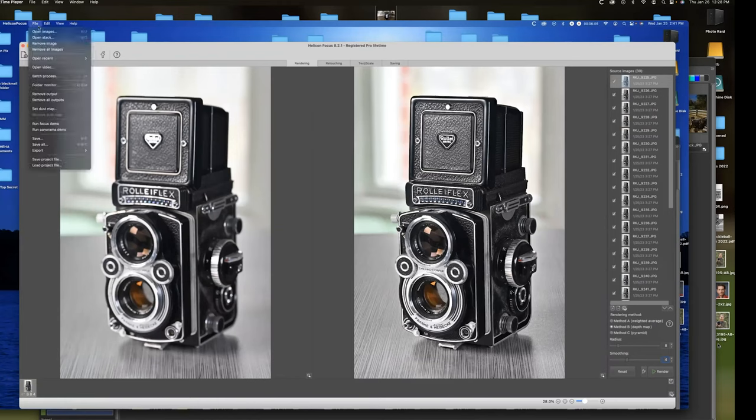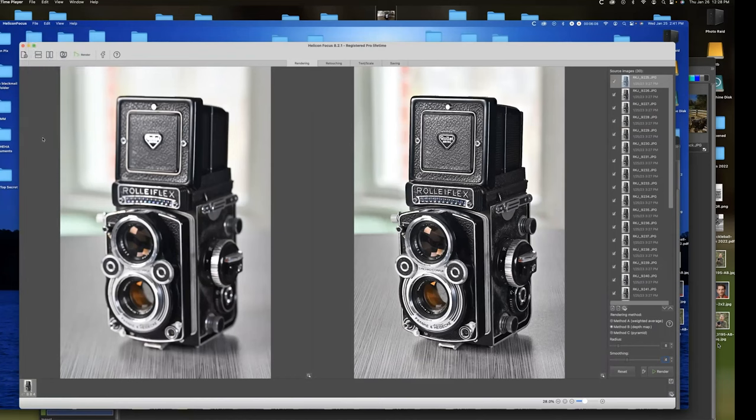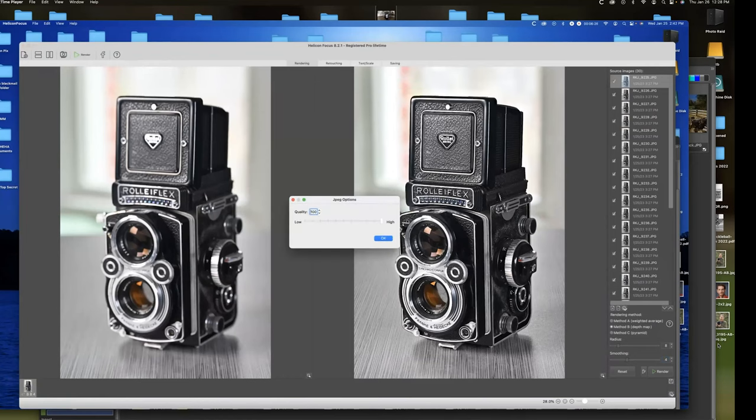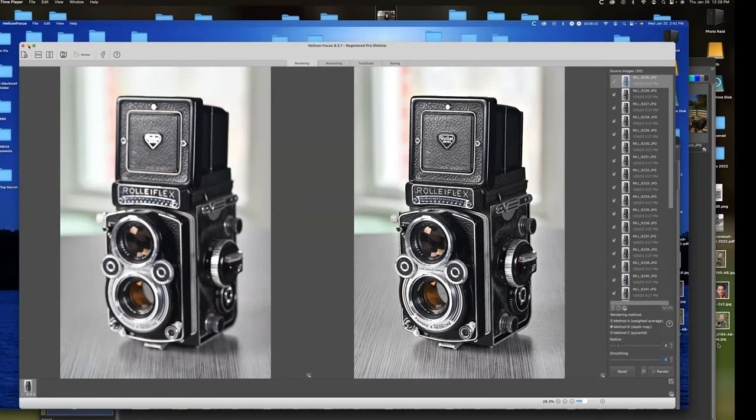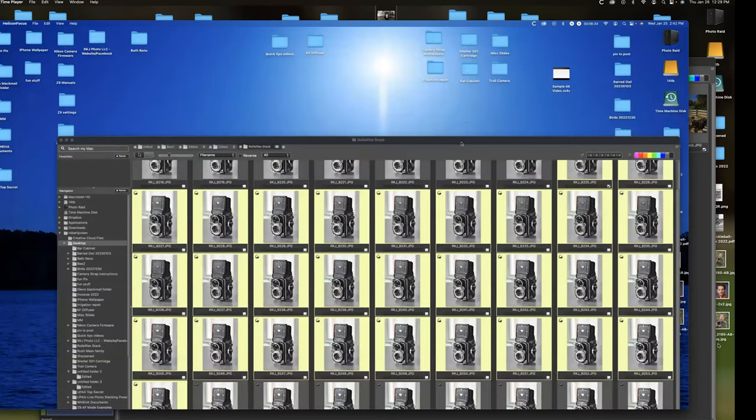So we're going to go up here. File. And say save. And it's going to put it back in the source folder. And here's the name it's going to give it. I'm going to change this a little bit. Just to keep me clear on things. There we go. And we're going to save that in high quality. Takes only a moment to save. Let's go back to Photomechanic now.